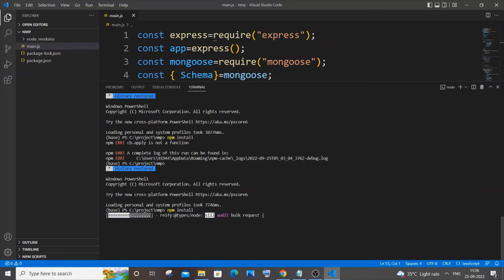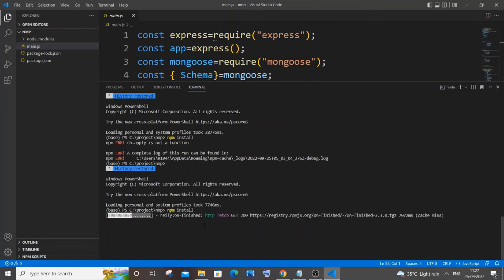So this time you can see I am not getting that error 'apply is not a function', but you can see my npm packages are getting installed now.